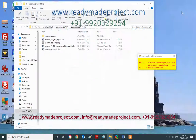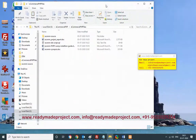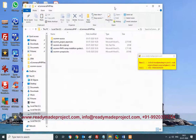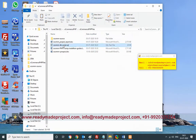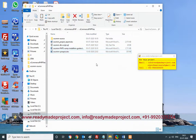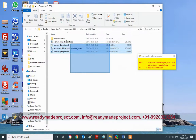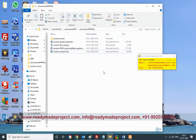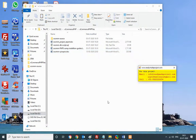Once you buy this project, you will get the source code folder, project report, database script, installation guide, and synopsis file. You can then configure it using XAMPP and use the project.